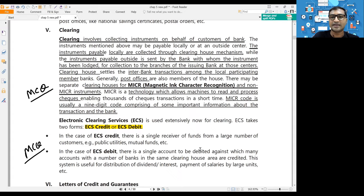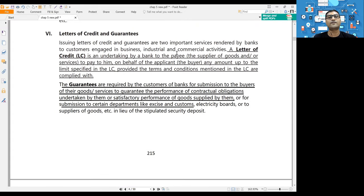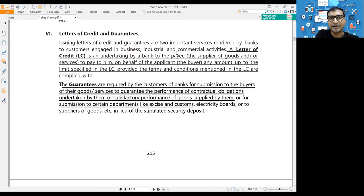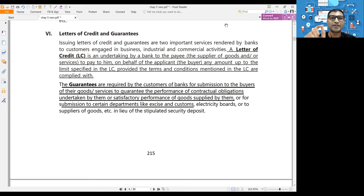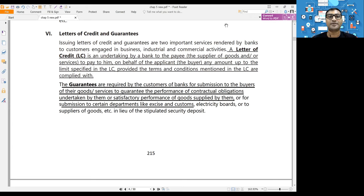Letter of Credit is used in export and import transactions. For example, if you want to import machinery from Japan, the Japanese seller wants payment before shipping, while you want delivery before payment. To resolve this deadlock, the seller asks for an assurance of payment. You go to your bank and ask them to provide that assurance in the form of a Letter of Credit.